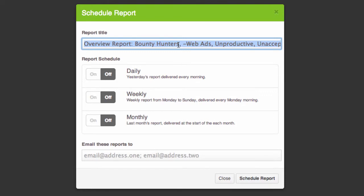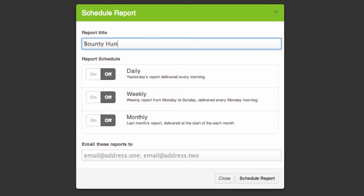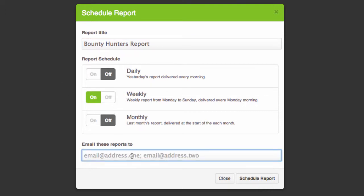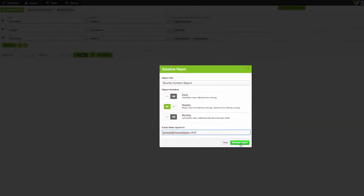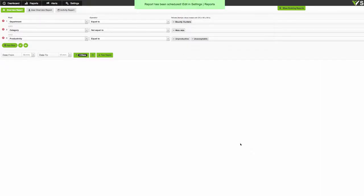So it's going to be a report on the unproductive browsing by bounty hunters without web ads. Now I could run this report now I just need to select a date range and hit run report but my department manager has asked for this every week so I'm going to click schedule report. I'm going to give it a more sensible name such as bounty hunters report and I'm going to schedule this for every week and send this to greedo at my company dot com.